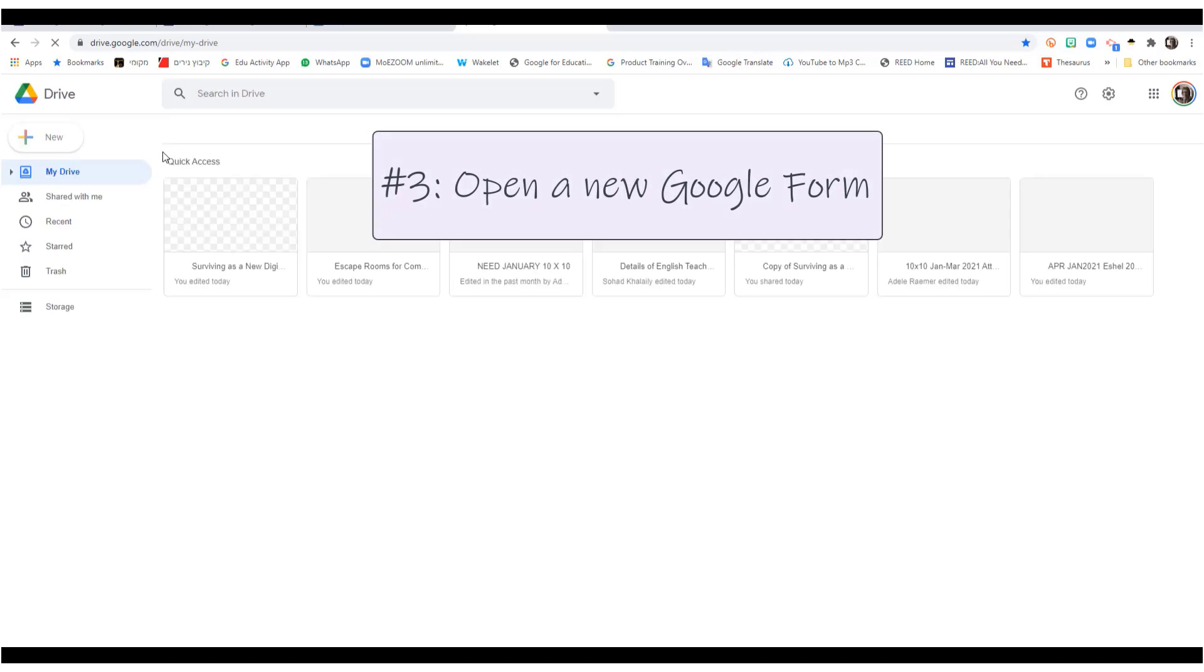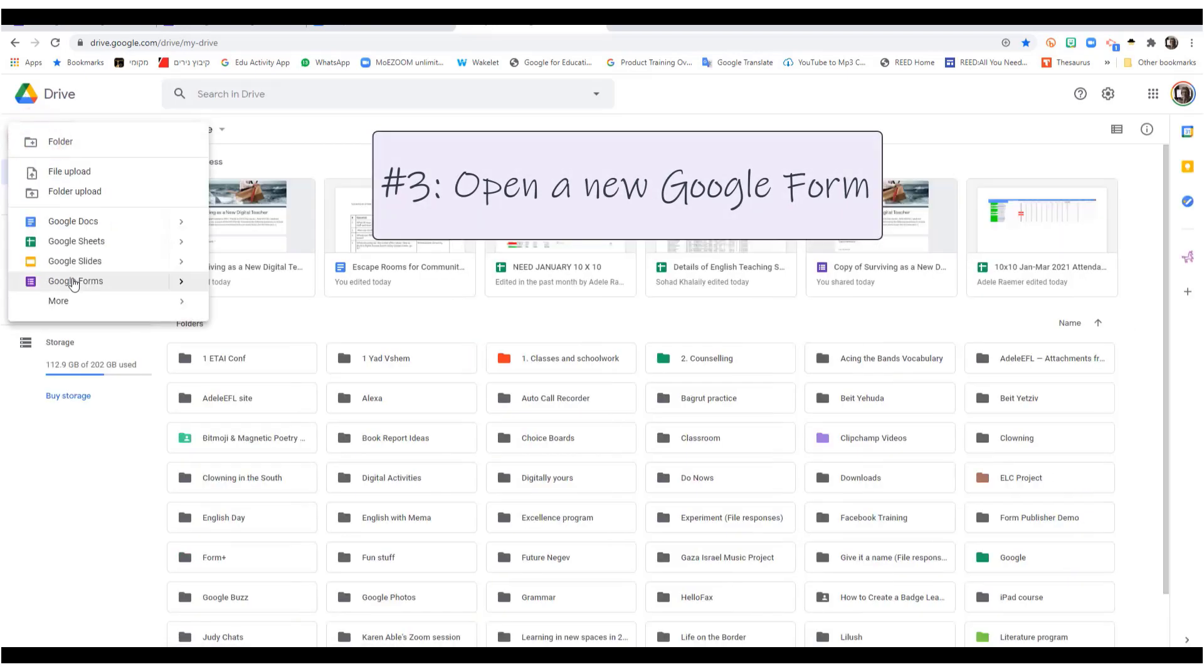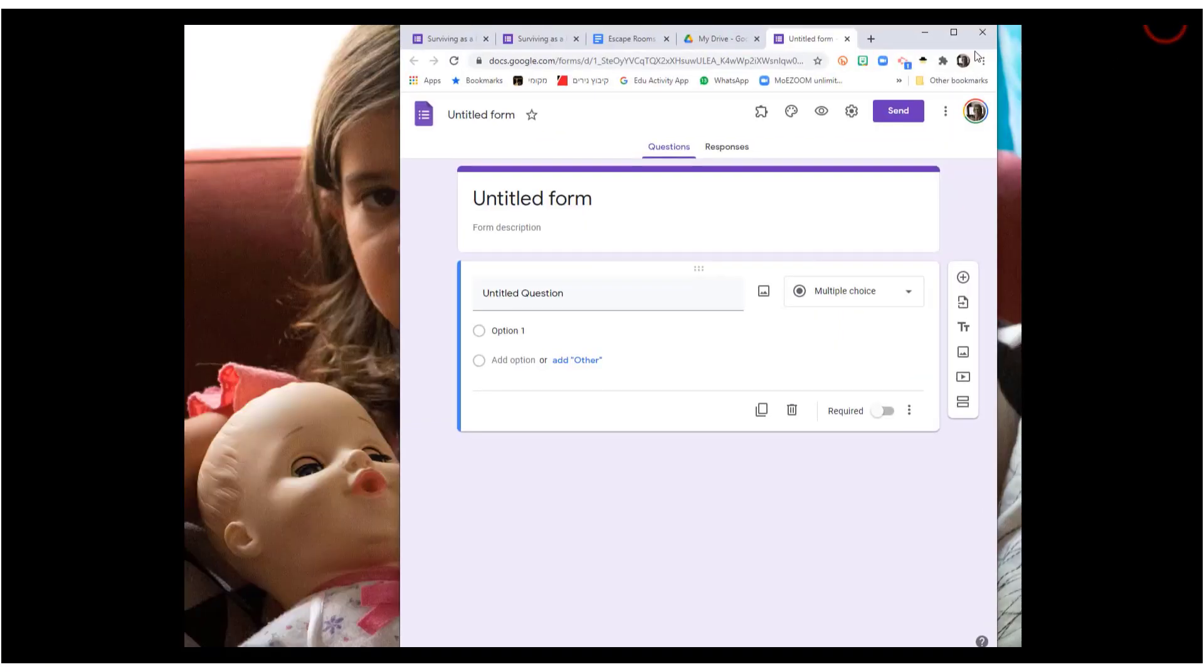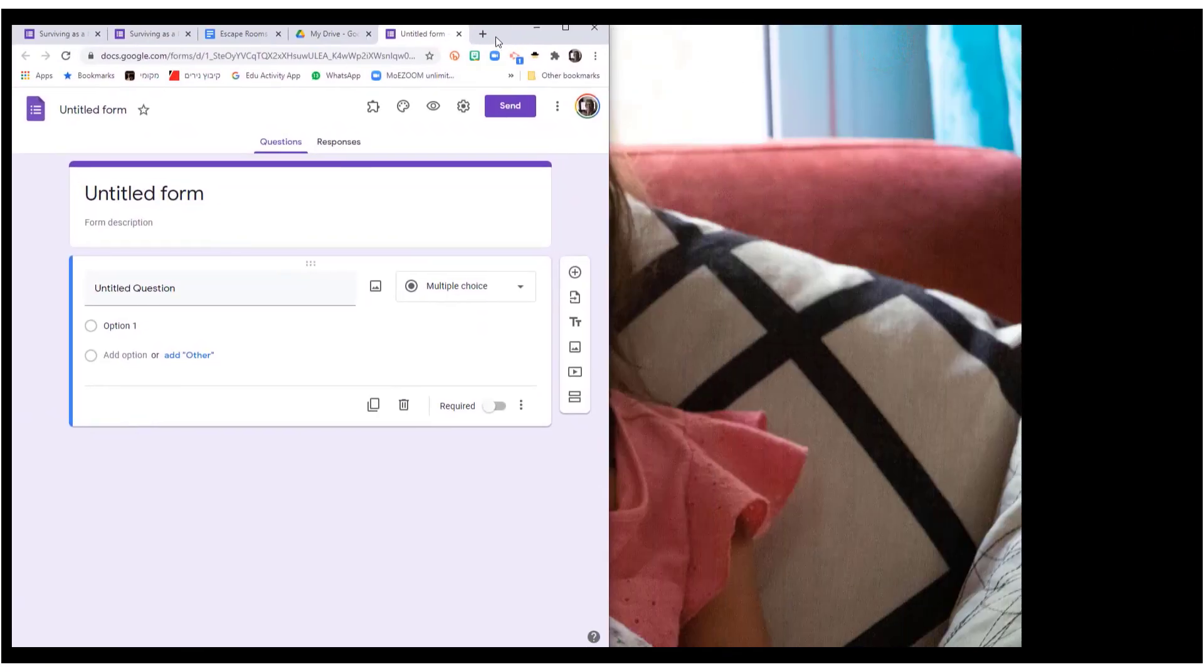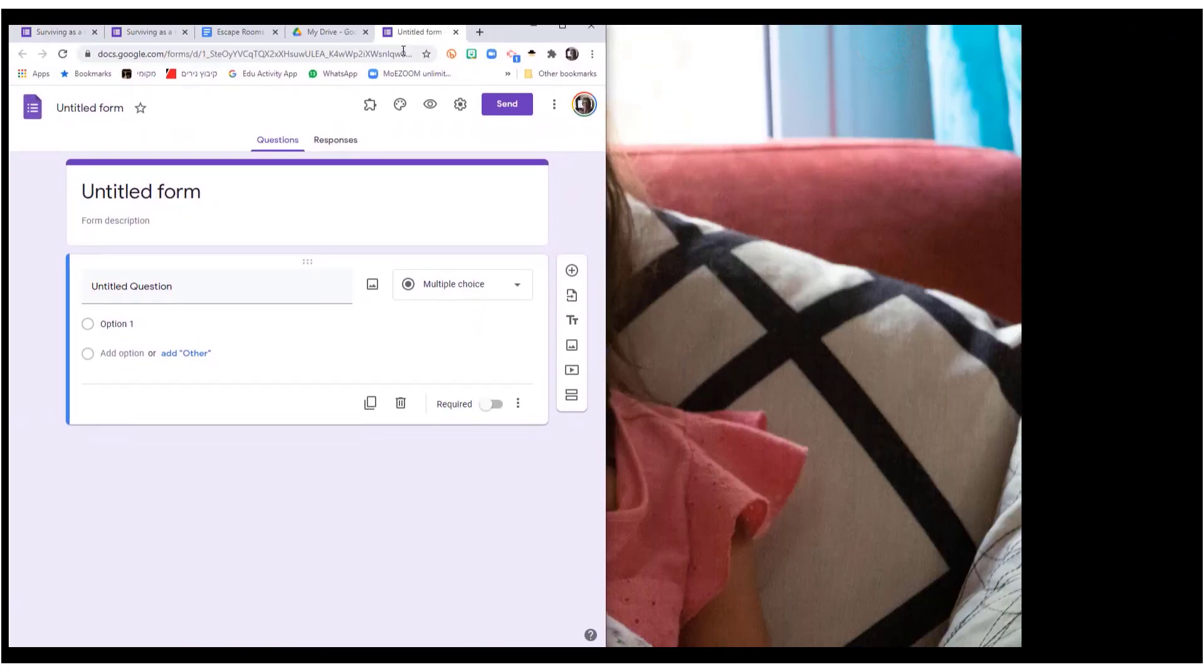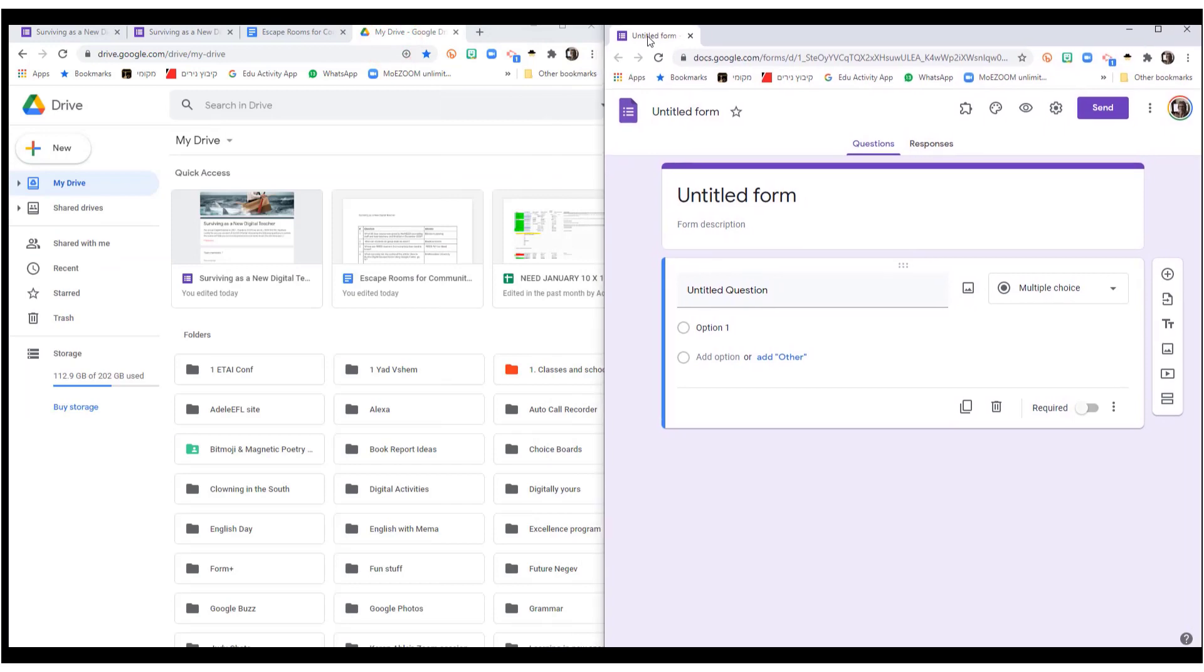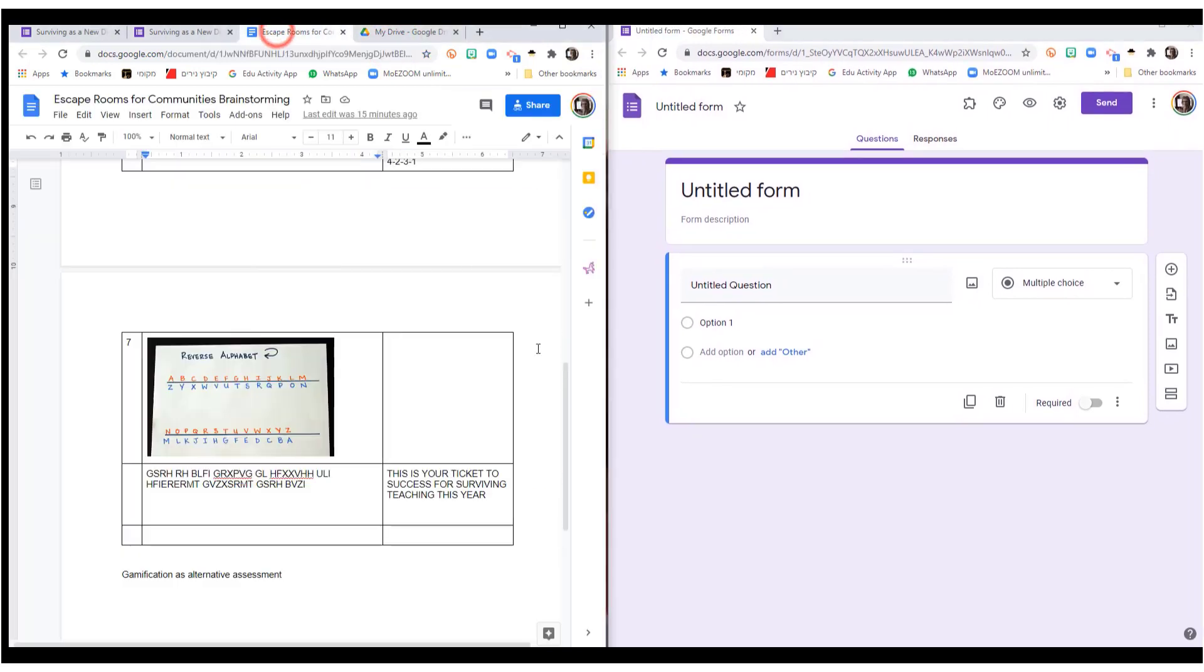You open up your drive, and you open up a new Google form. I'm going to do this on two screens so that you will see exactly how I do it. There we go. I'm working on two screens, split screen. If you don't know how to do that, watch my quickie that will show you how to do it right above.